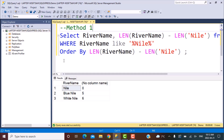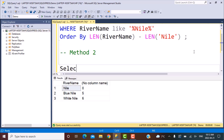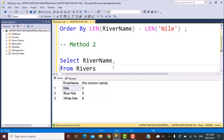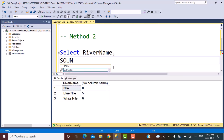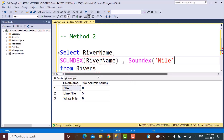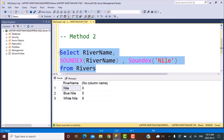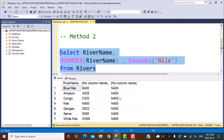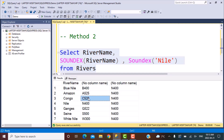For Method 2, we are going to use a different set of functions. Let's write: SELECT river_name FROM rivers, and now apply the SOUNDEX function. The SOUNDEX function is a SQL function that converts a string into its phonetic equivalent — it provides a four-digit code equivalent to how the string is pronounced in English. Let's apply SOUNDEX on river_name and SOUNDEX on the search criteria 'Nile', and see the output.